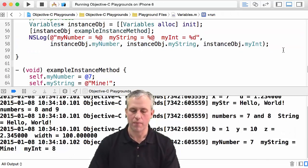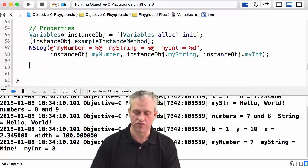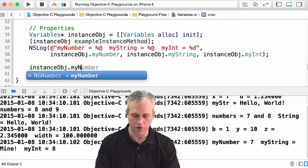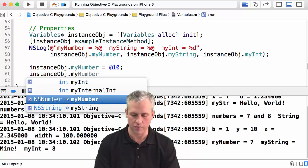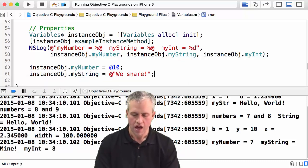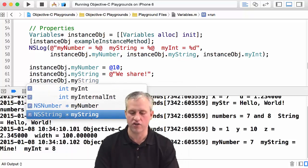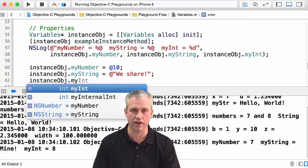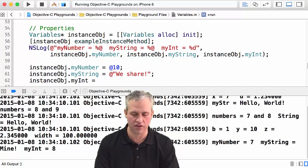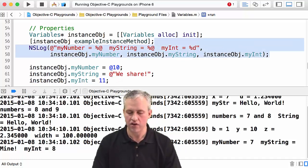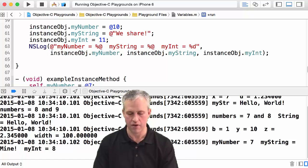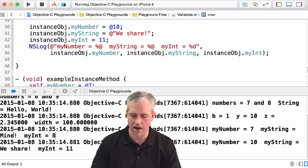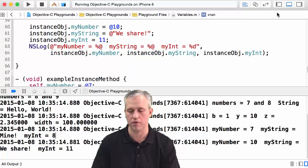Since these are properties, you actually get setters for all of them essentially for free. I could say instanceObject.myNumber is equal to, I could change it to say ten. I can change myString—of course I could say, you know, we share. Then I could actually change my internal number or my public number, I can change them both because I'm inside the class, so I have access to that. Heck, I'll just make it 11. Then I'll just print the same thing that I printed last time and I'll run it again. You should be able to see it says seven and mine and eight, and then it says ten, we share, and eleven. So you can see that those things have been modified.